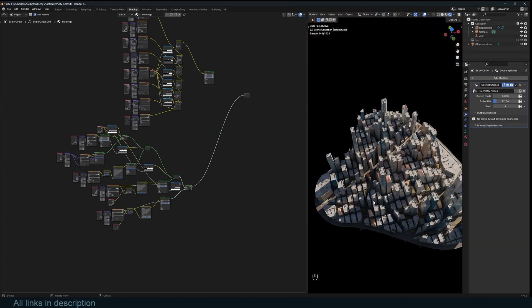So this is going to be a breakdown of this project, but you can get the project file on my Gumroad page, my Patreon, and my YouTube membership. All links are going to be in the description. This is going to be just a project overview of how I set up everything.